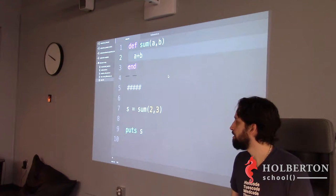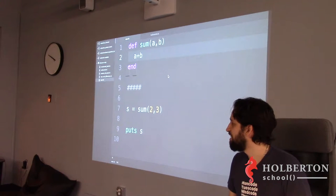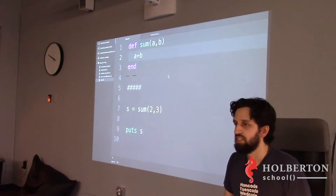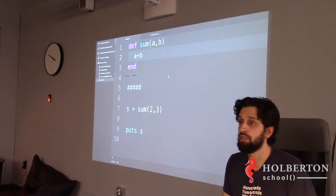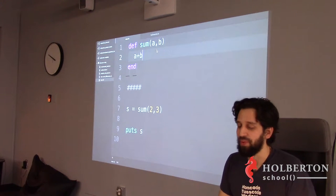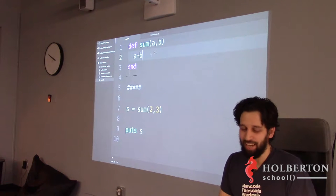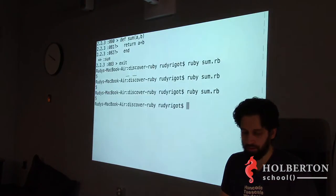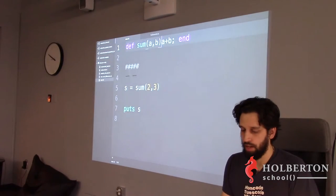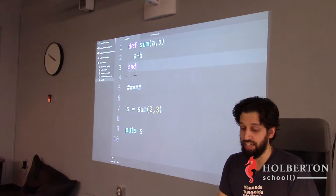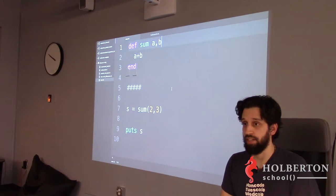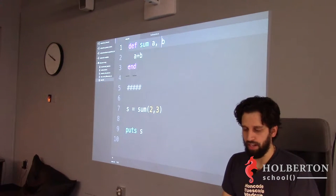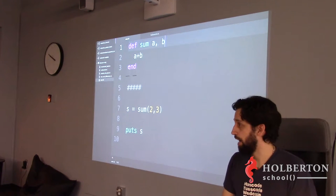The parentheses are also not needed in Ruby — you can write `def sum a, b` and it still works. It's probably better to write it with parentheses for readability, but they're not required. And sometimes when getting rid of parentheses makes code read more like an English sentence, developers will drop them.